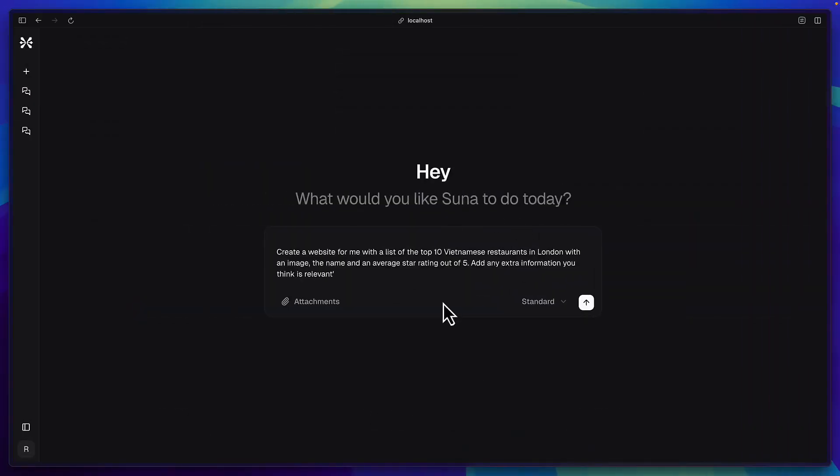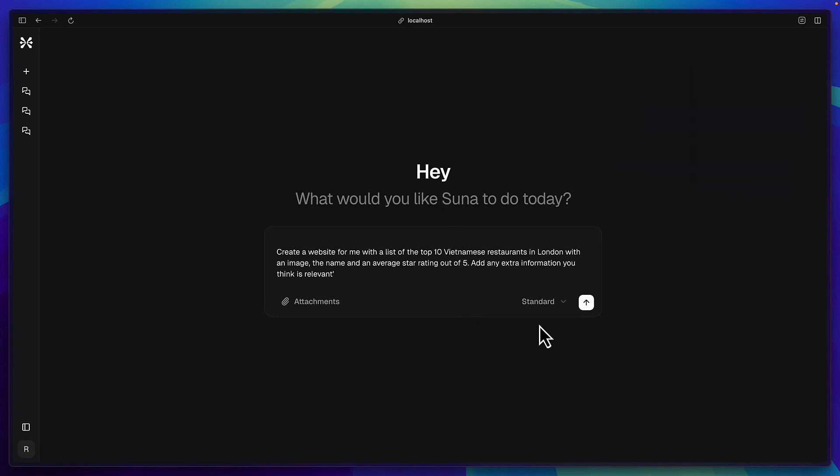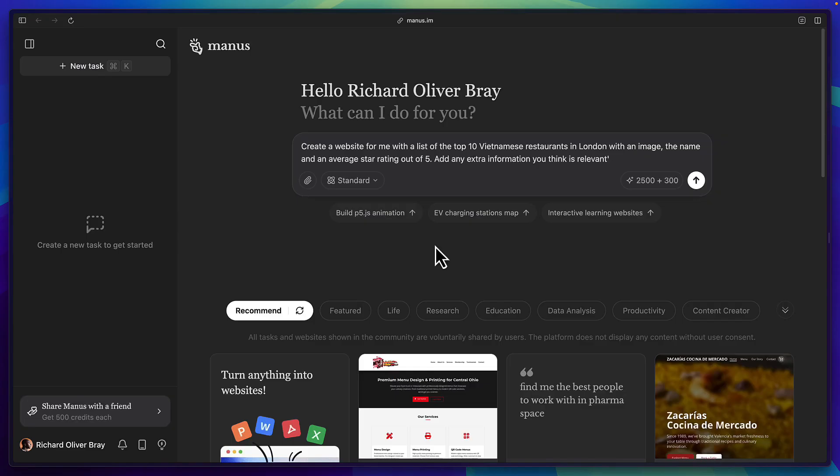Okay so here is the prompt in Suna running locally on my machine and I'm telling it to create a website with the top 10 Vietnamese restaurants in London. Here I'm using the standard version and not the free version.